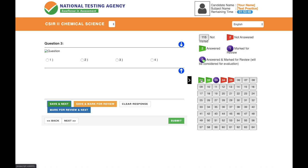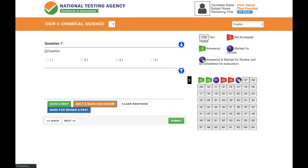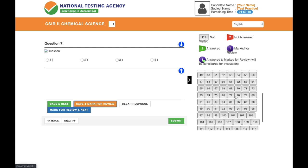To recap: if you're sure about a question, click your option and press 'Save and Next.' If you're sure but want to review again, mark that option and click 'Save and Mark for Review' — the answer is saved and flagged for review. If you have no idea and just want to come back later without saving any option, click 'Mark for Review.' You can navigate to any question quickly using the panel on the right-hand side.